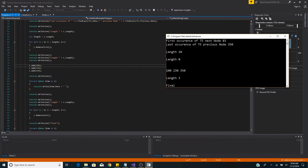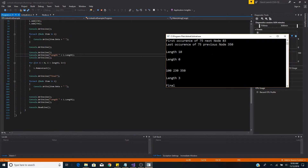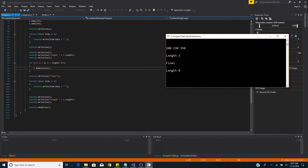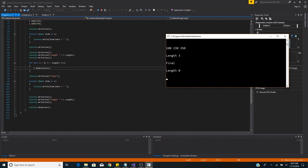Now we add three items back using the add method: 100, then 230, then 350 — in proper order. A for-each loop confirms the list and its length is 3. Then we use removeLast in a loop through the length of the list. After removing all items, we print the list — no items are printed — and the final length is zero, which is what we expected. That's about it for the implementation of a linked list in C#.